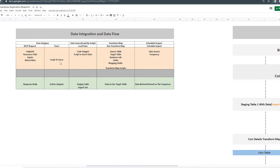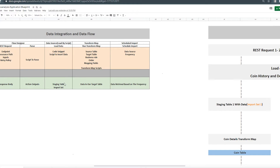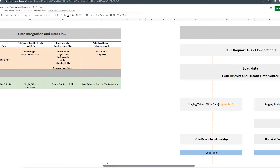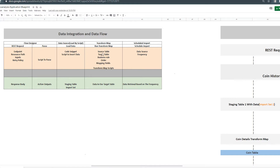The second part is creating a data source of type Load by Script. We use the code snippet we get from Flow Designer to call the flow and also write additional code to insert data into our staging table. The result of creating a data source and loading data is that it creates a staging table and an import set with data. Then we create a transform map — we define a source table, a target table, and business rules to map the fields between them.